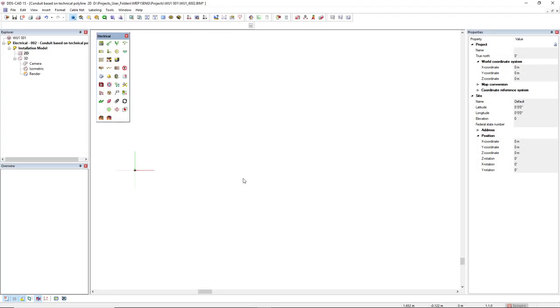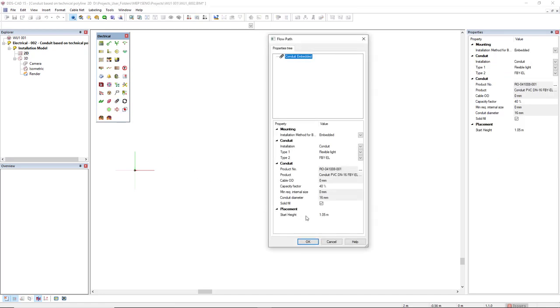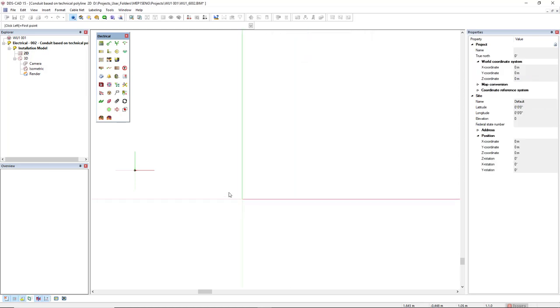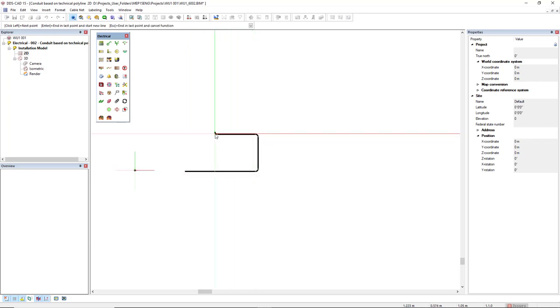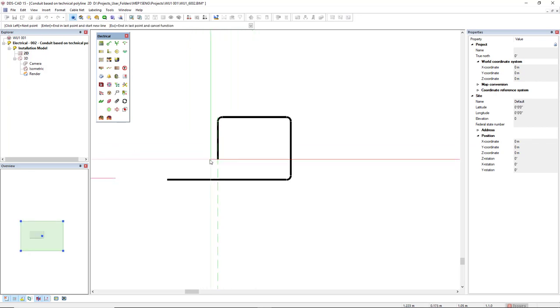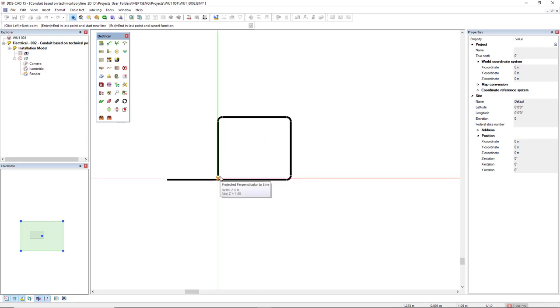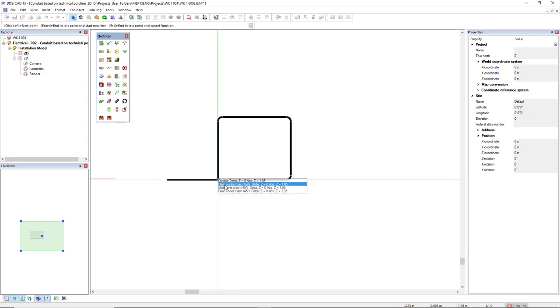Alright, so I'll start the conduit function. As you can see, first this conduit diameter is 16mm and the start height is at 1.05mm. Okay, so I'll start this conduit here. And first I will use the option of Climb Under Overclash.